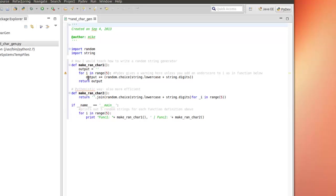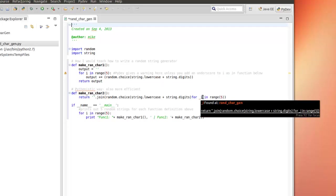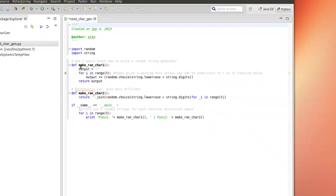Now you'll notice one thing here. This is unused variable i. This is a PyDev feature, I guess, is what you'd call it. And PyDev gives you a warning here unless you add an underscore to i as in the function below. Basically, I add an underscore in front of the i here and so you don't get the warning.